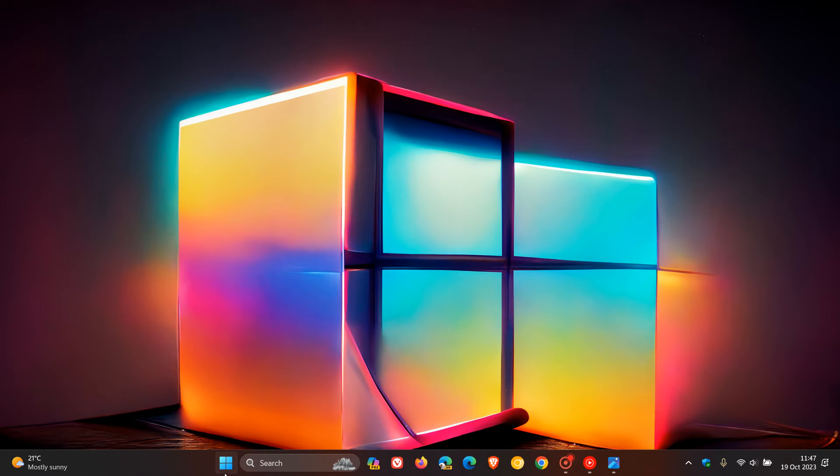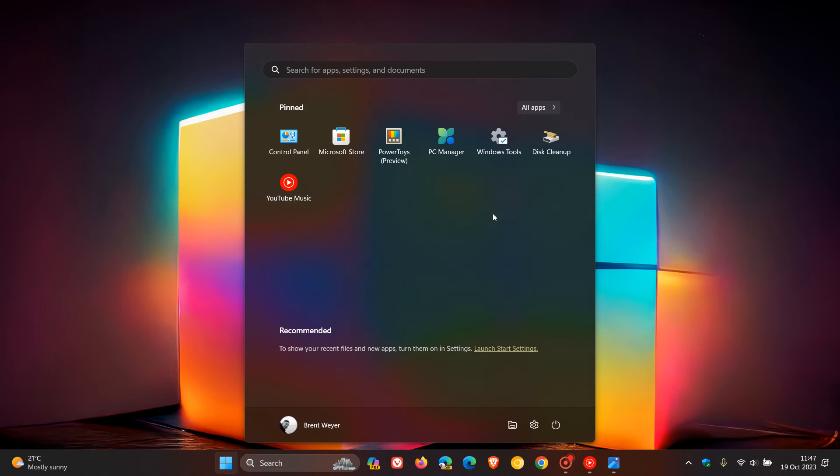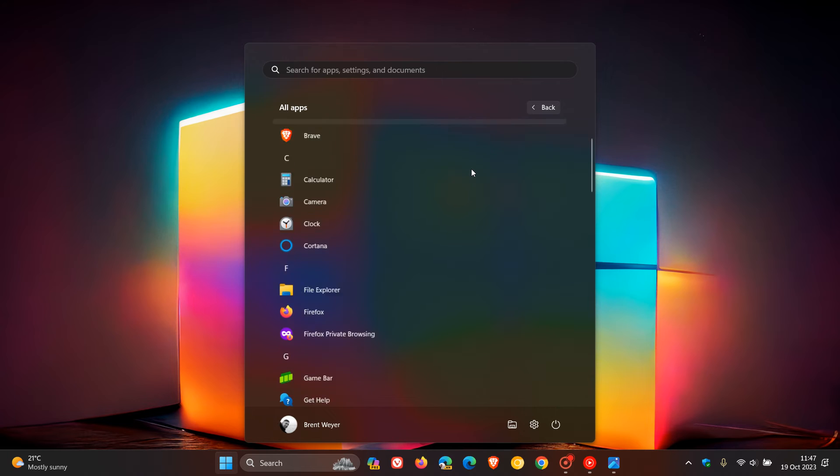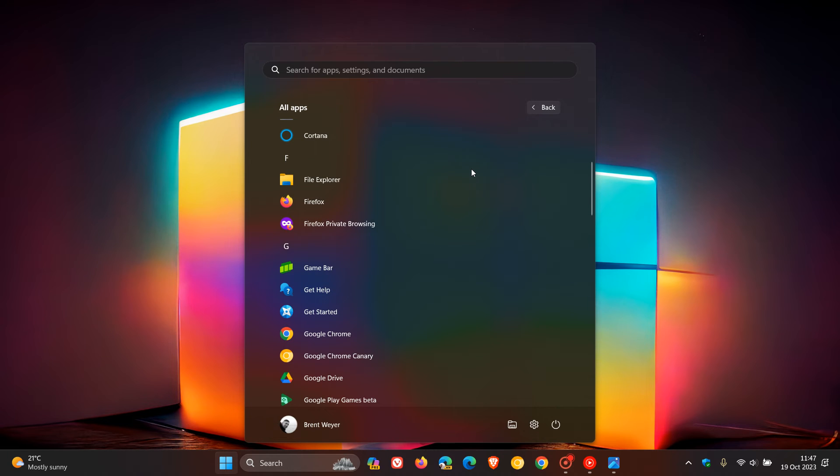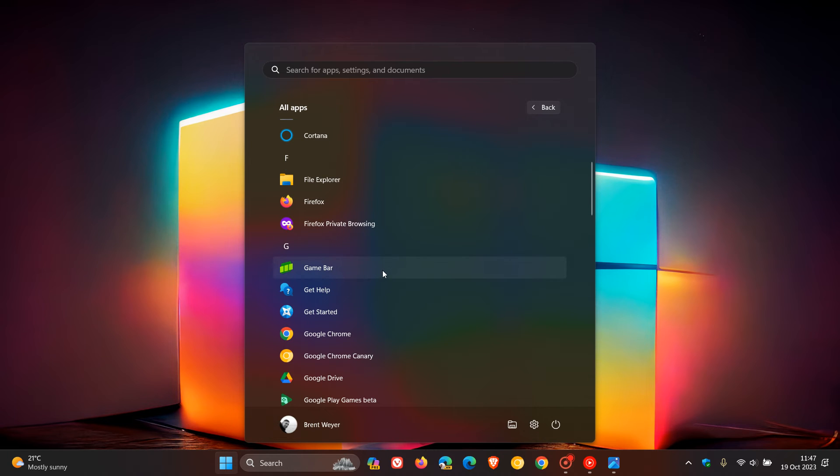And then another little tweak and adjustment that's basically now rolling out to Windows 11 as a whole is the Xbox Game Bar will now show as just Game Bar. And that's across the board with all the different builds of Windows 11.